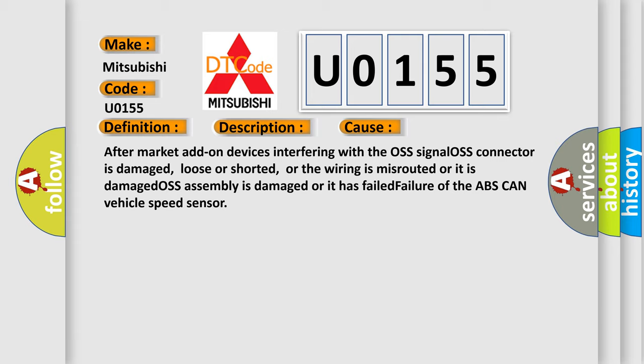or the wiring is misrouted or damaged, OSS assembly is damaged or has failed, failure of the ABS CAN vehicle speed sensor.